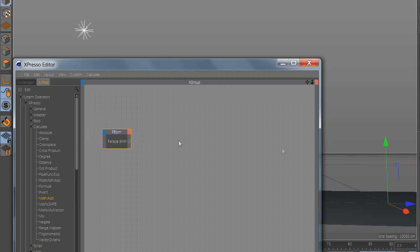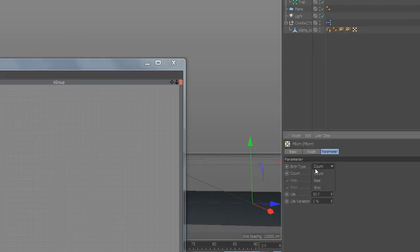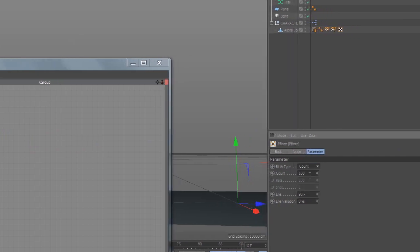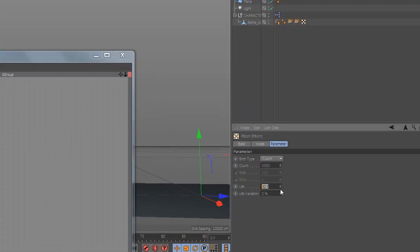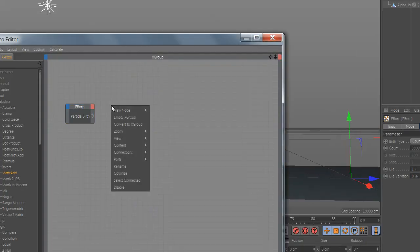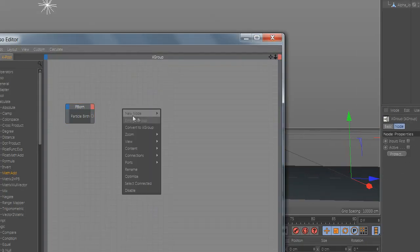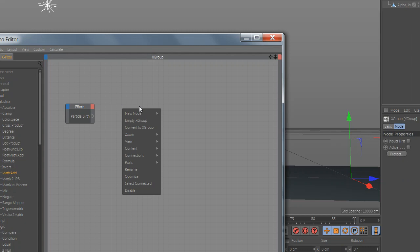Select Birth Type to count and add how many you want and set the frame to one. Now let's add the surface position and drag your model inside.